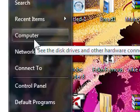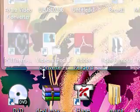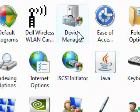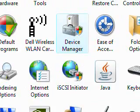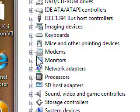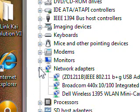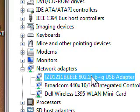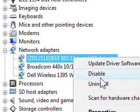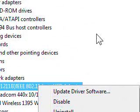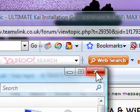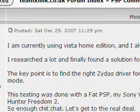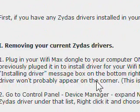Go to Start menu, Control Panel, Device Manager, and press Continue. Come over to Network Adapters — your Wi-Fi Max should be listed there. Uninstall it. Once that's uninstalled, just close Device Manager and close Control Panel.